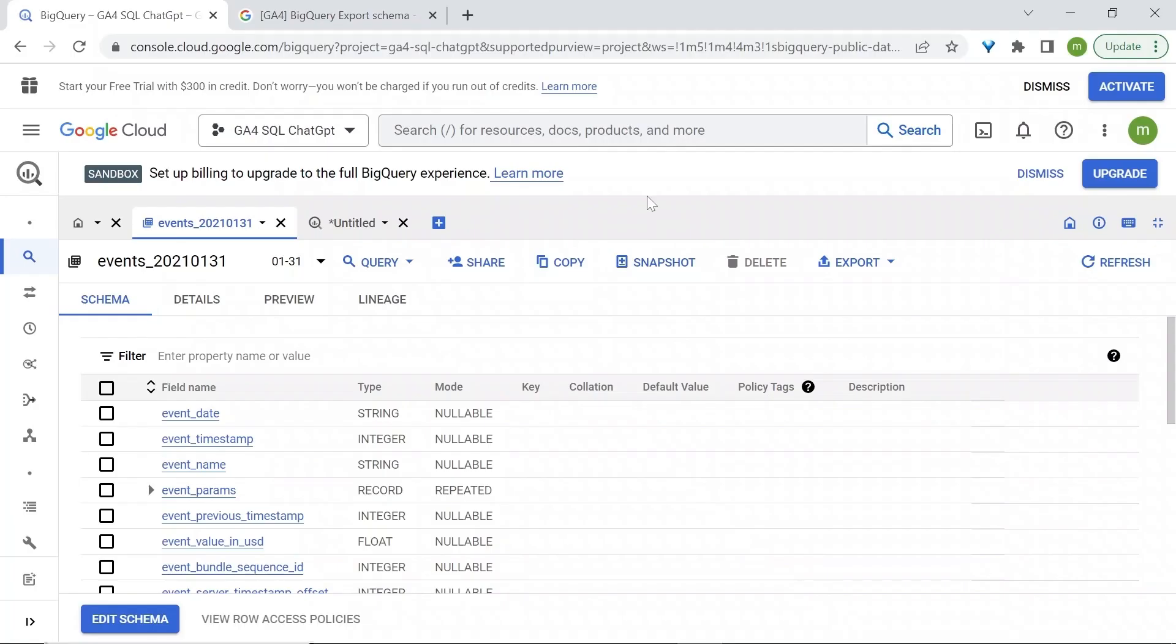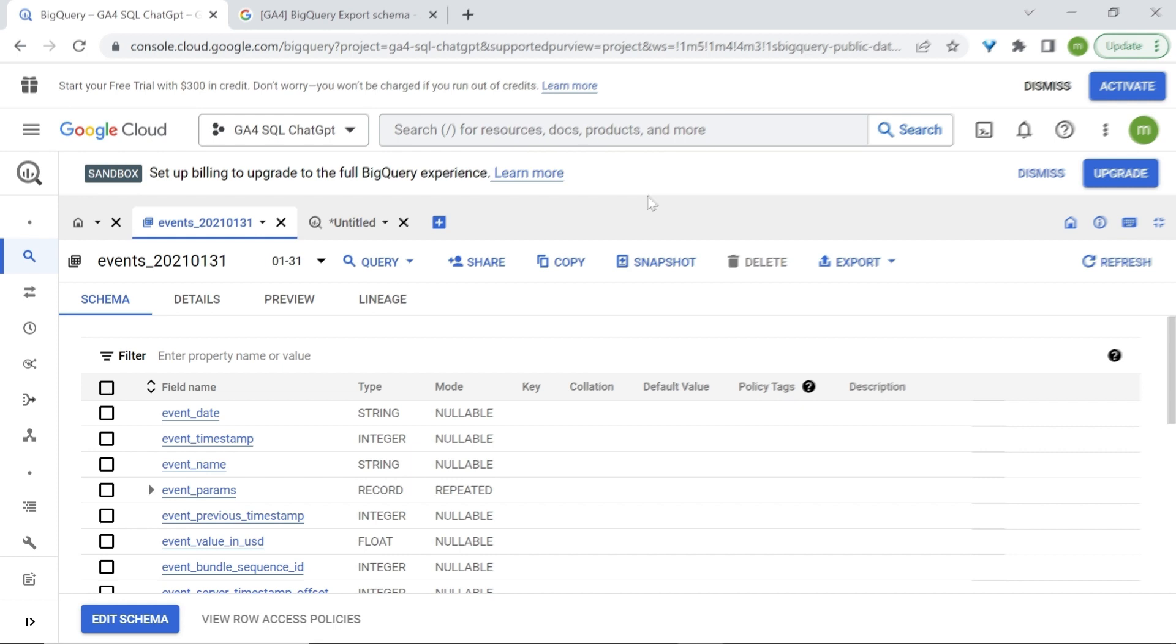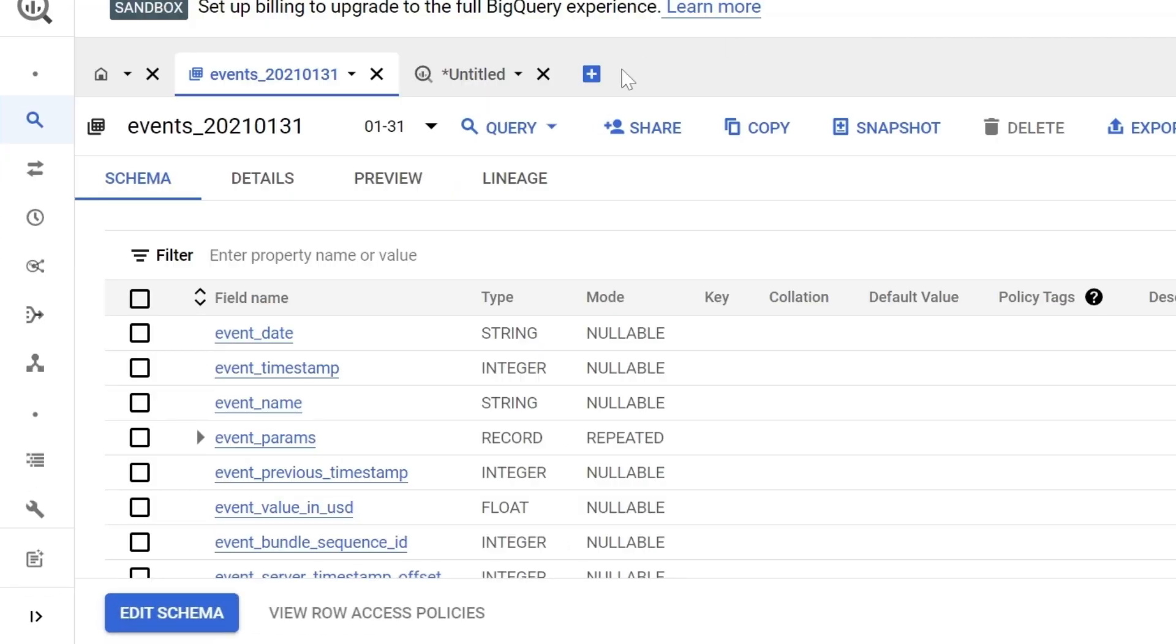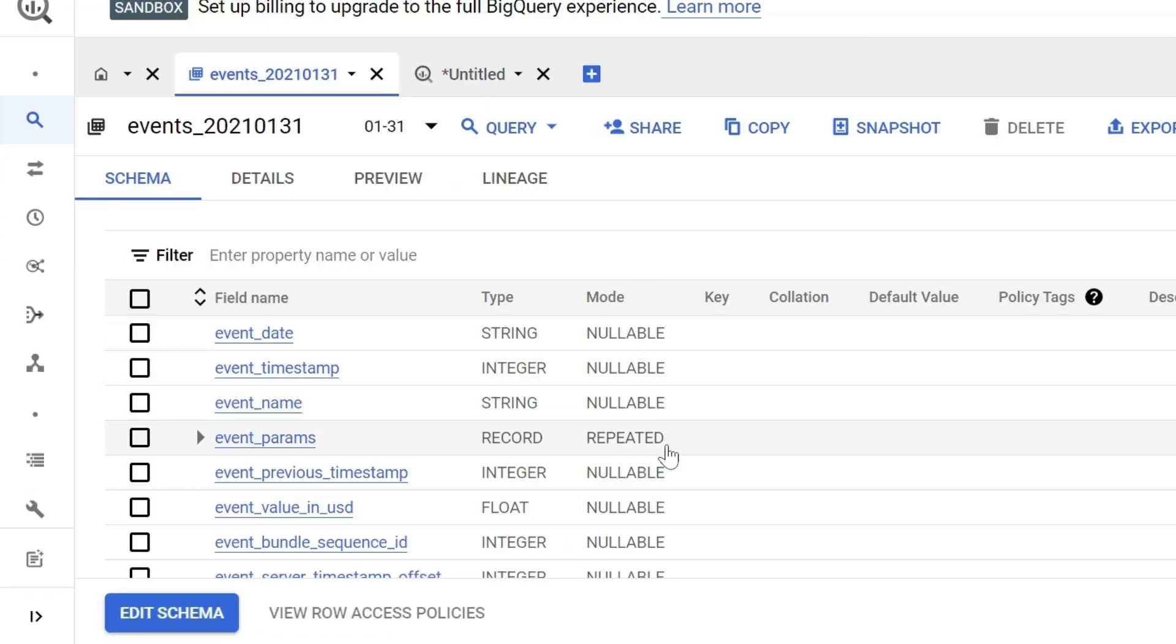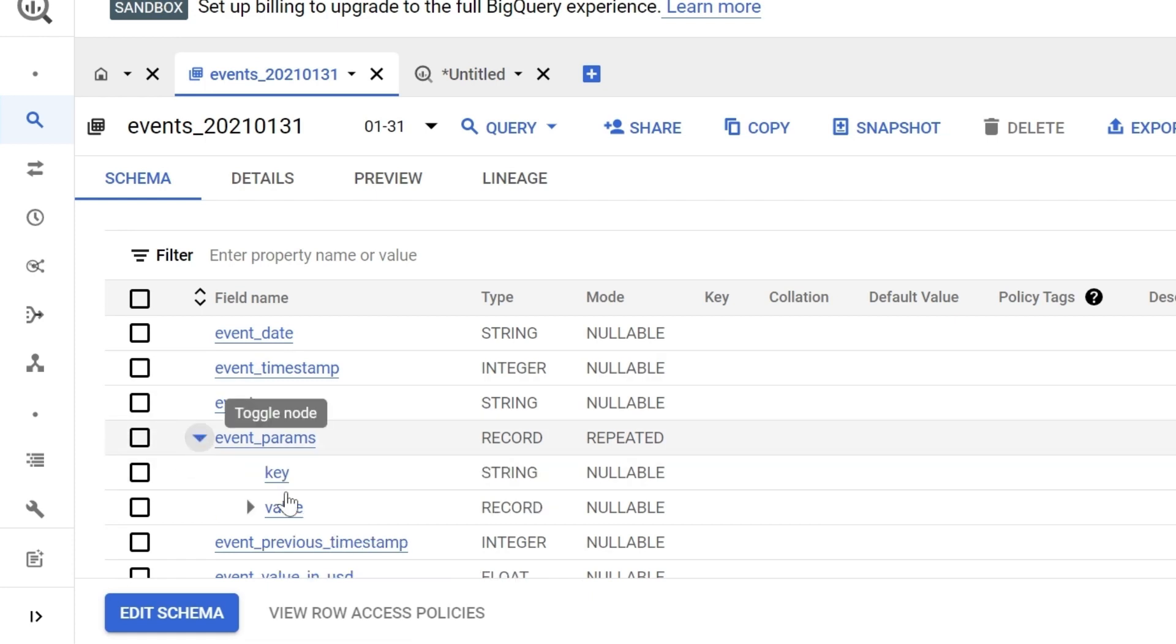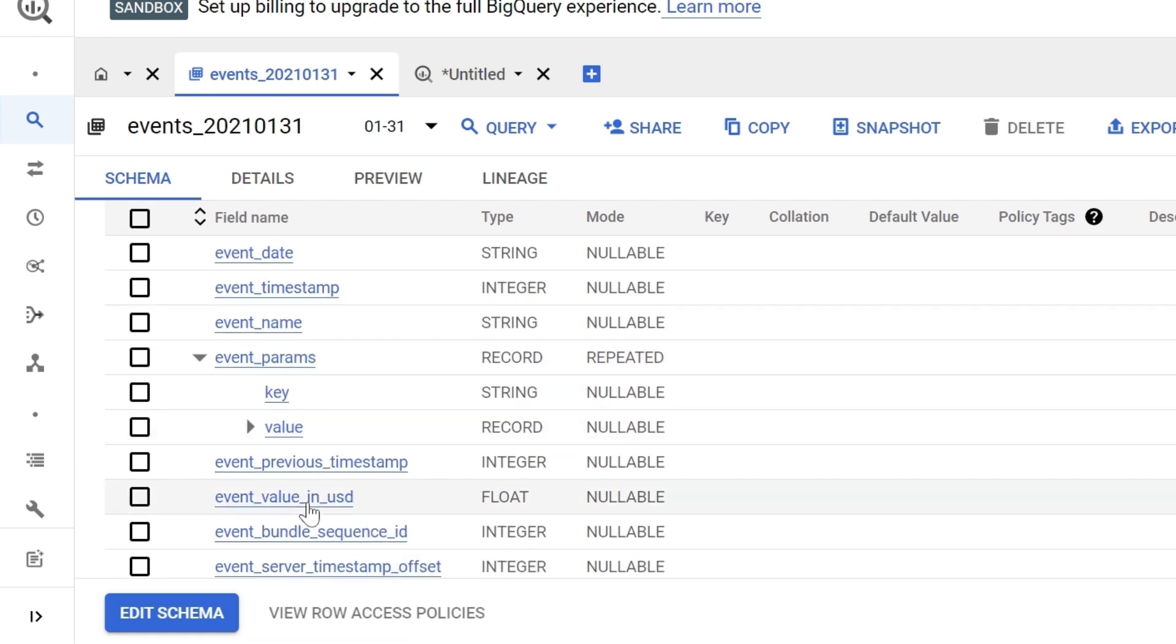Things become more tricky when dealing with nested or repeated fields. These are the most complex data types in BigQuery. Think of them as data within data. For example, GA4 is known to send what is called event parameters, which are additional data sent along with our events. Now, if you look at event params, we have on the mode, repeated. Meaning that we have repeated fields. If I was to click on the toggle, you'll now see different fields appearing. First, we have key.